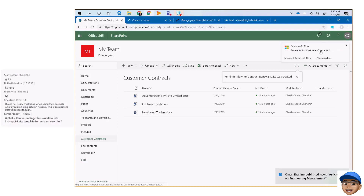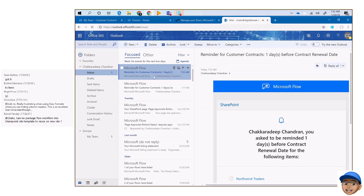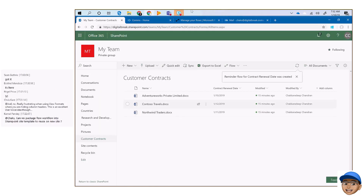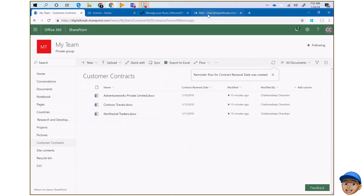This will create a flow for myself, set up to remind me a day before if any contact is due. Immediately I got an email because the flow got created and ran at least once. If I go to my mail, I can see there is one document due in a day — item 111.